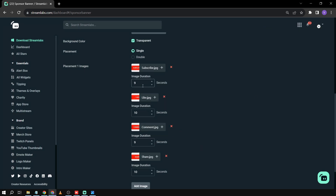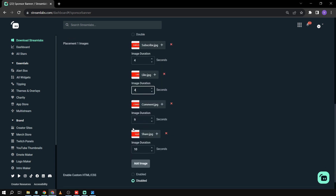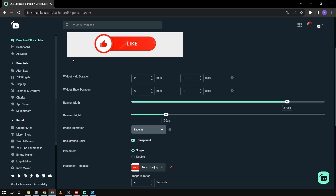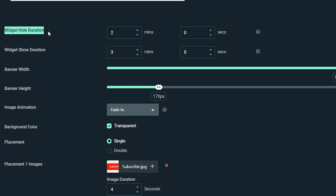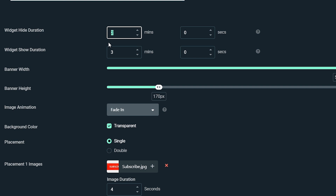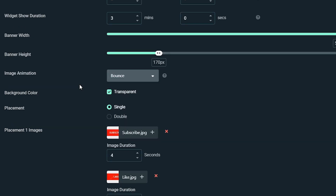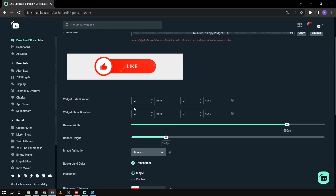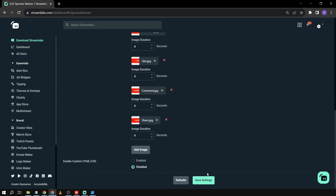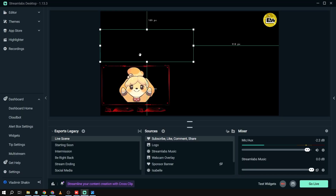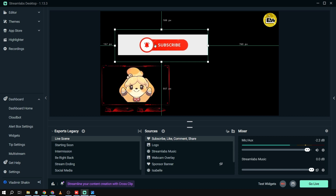Now I'm done adding everything. Next, I'll change the image duration — I'll set it to four seconds. You can also see 'Widget Hydration' here, which means the banner will be hidden for a period; you can set this to one minute and it will show again later. For the animation, I'll choose 'Bounce,' then click 'Save Settings.'